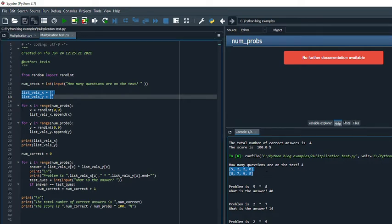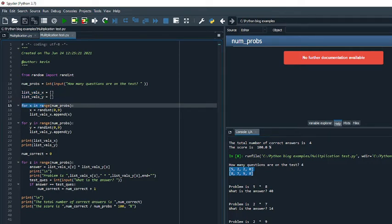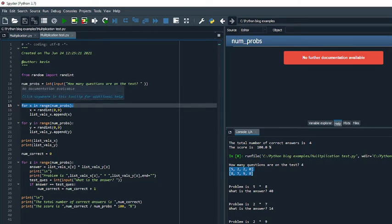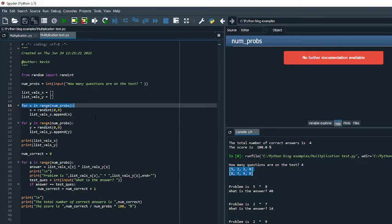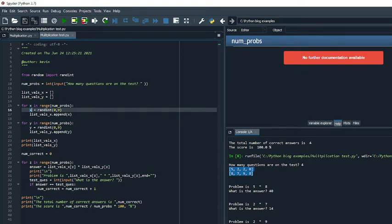Now I move into my for loops. So I say for x in range num_probs. And remember, num_probs was the number of problems, so the number of questions that were on the test. In this case, we had four. Now in lists, Python starts with an index of zero. So it's basically saying for x in range, and it's going to use the values 0, 1, 2, and 3 to populate the list.